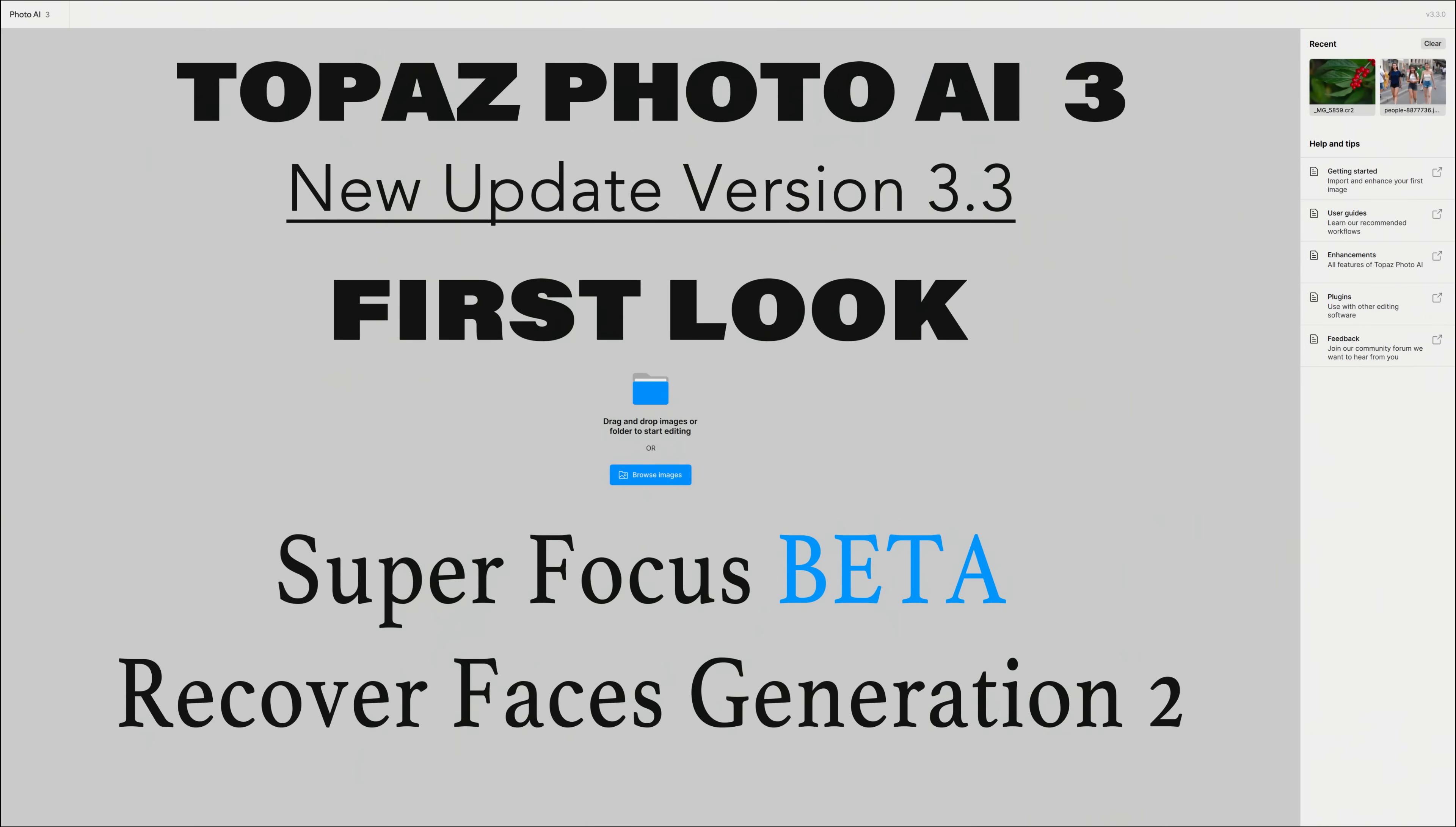Well, there it is, everyone. I hope you enjoyed today's first look at Topaz Photo AI, the latest update, version 3.3, now with Super Focus Beta and Recover Faces Generation 2.